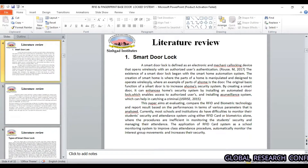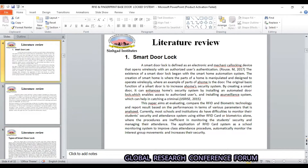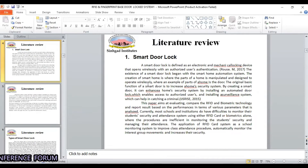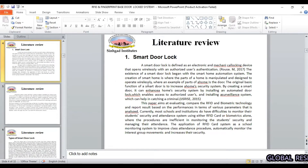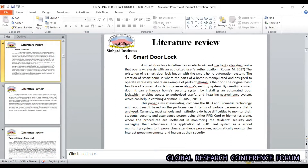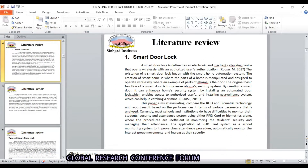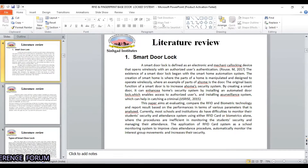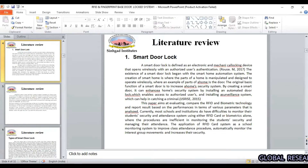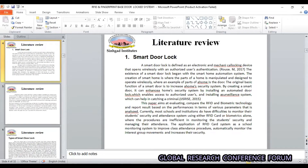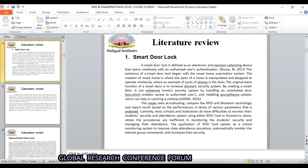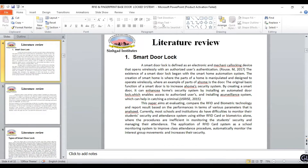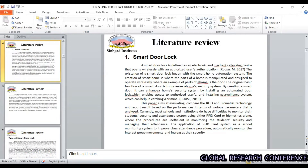There is a smart door lock system. A smart door lock is defined as an electronic and mechanical locking device that opens wirelessly with authorized authentication. The existence of the smart door lock began with the smart home automation system. The creation of the smart home is where parts of a home are manipulated. The design operates wirelessly — for example, part of a home is a door.